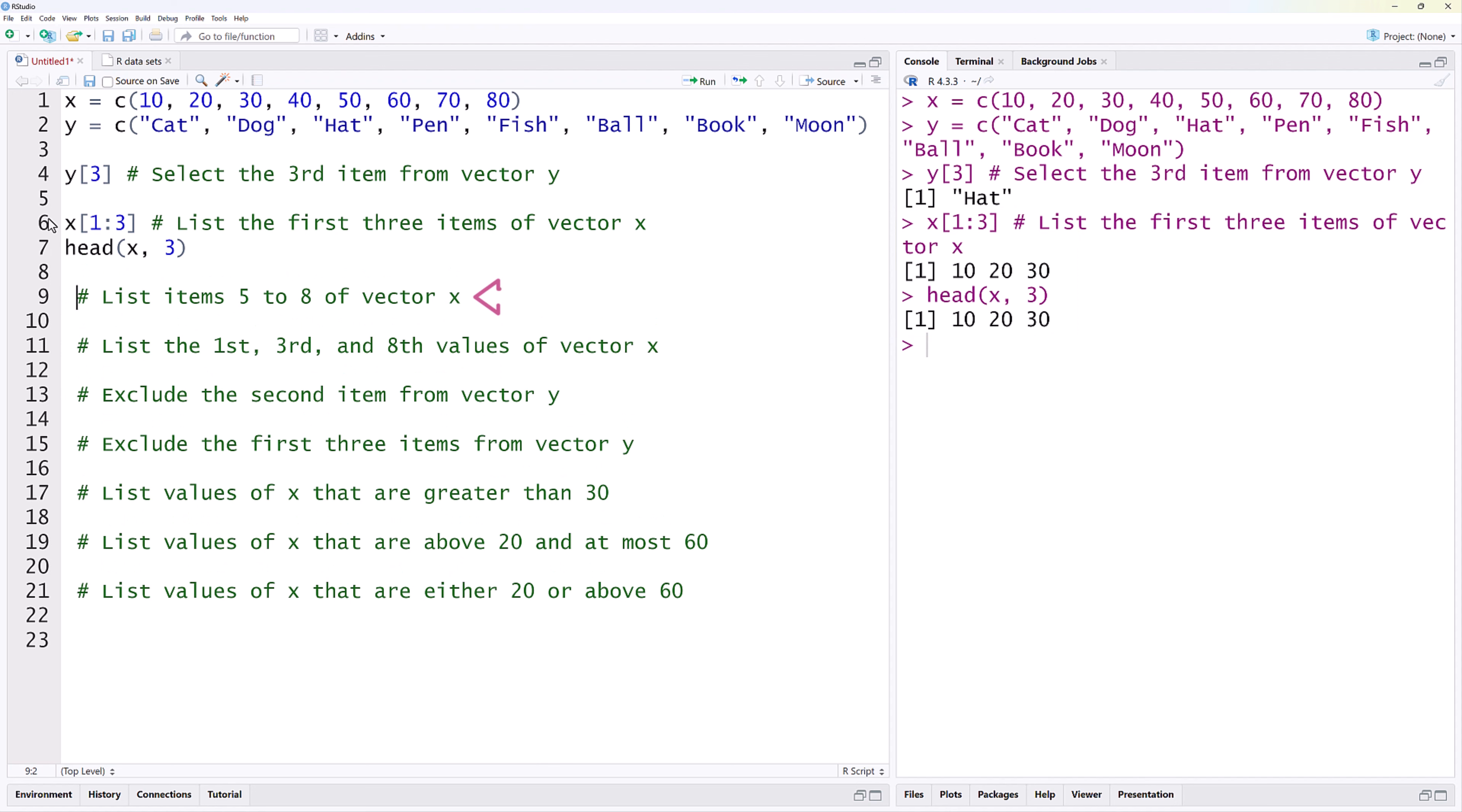Similarly, for items 5 to 8, X square bracket 5 colon 8. Since these are the last four items of the vector, we can also use tail X comma 4 to generate the same result.